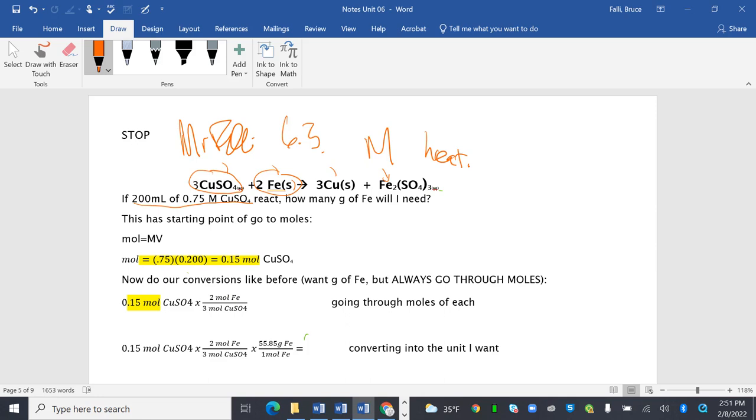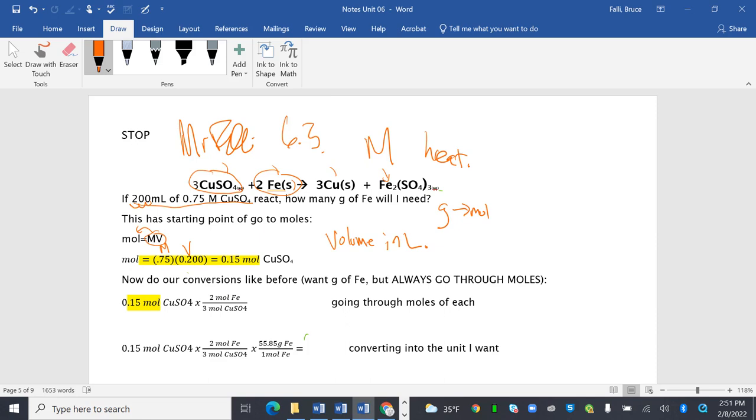This has a starting point. So instead of the first thing we usually do, grams to moles, in this case, instead, what we're going to do is molarity volume to moles. So we saw that in our other podcast, first one, I believe. So moles equals MV, molarity times volume. And notice the volume has to be in liters. So to make this liters, I move the decimal over one, two, three, 0.2. And that gives me 0.15 moles of CuSO4.